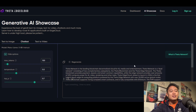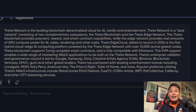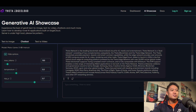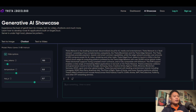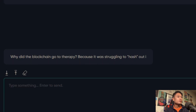The first prompt that comes up is: what is Theta Network? For those who want to take a little pause to read the answer, you are more than welcome to. It's just a quick, brief introduction as to what Theta is. We can also do other prompts — tell a quick joke. Why did the blockchain go to therapy? Because it was struggling to hash out its issues.